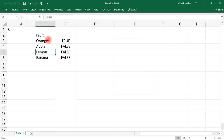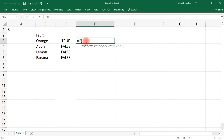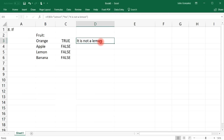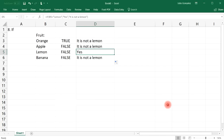You can also use the IF function to return custom text instead of true and false. For example, if cell B3 is a lemon, for words you need to put it in quotation marks, then comma. Instead of typing true, type 'yes' in quotation marks; for the false value, type 'it is not a lemon'. So if the cell doesn't contain lemon, we get the output 'it is not a lemon', and where the cell is lemon, we get 'yes'.